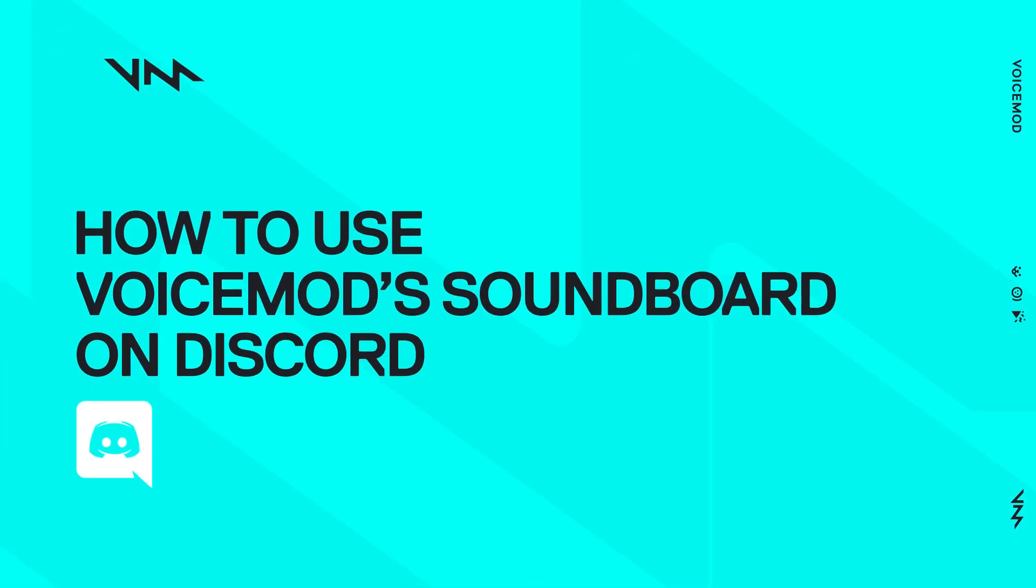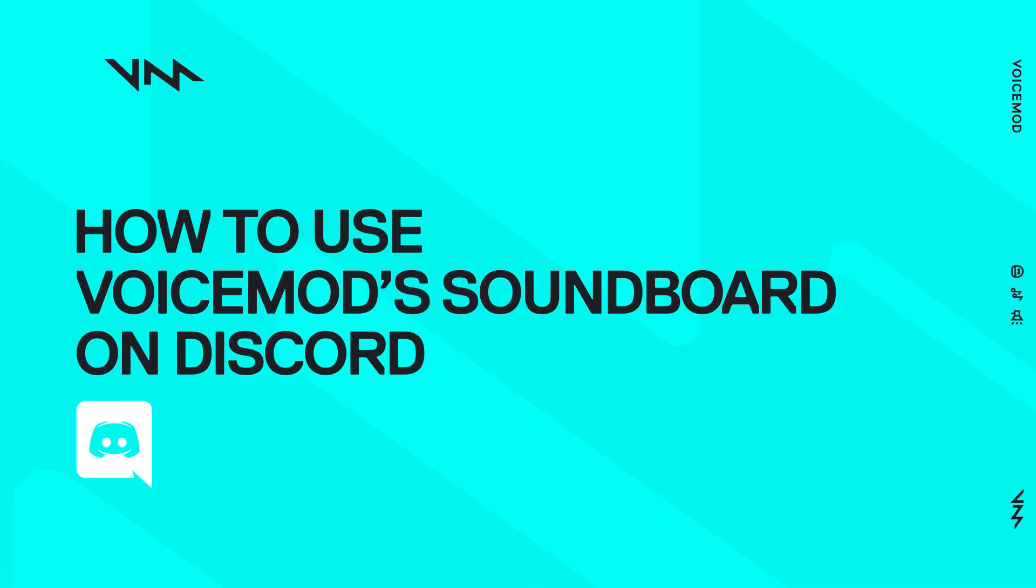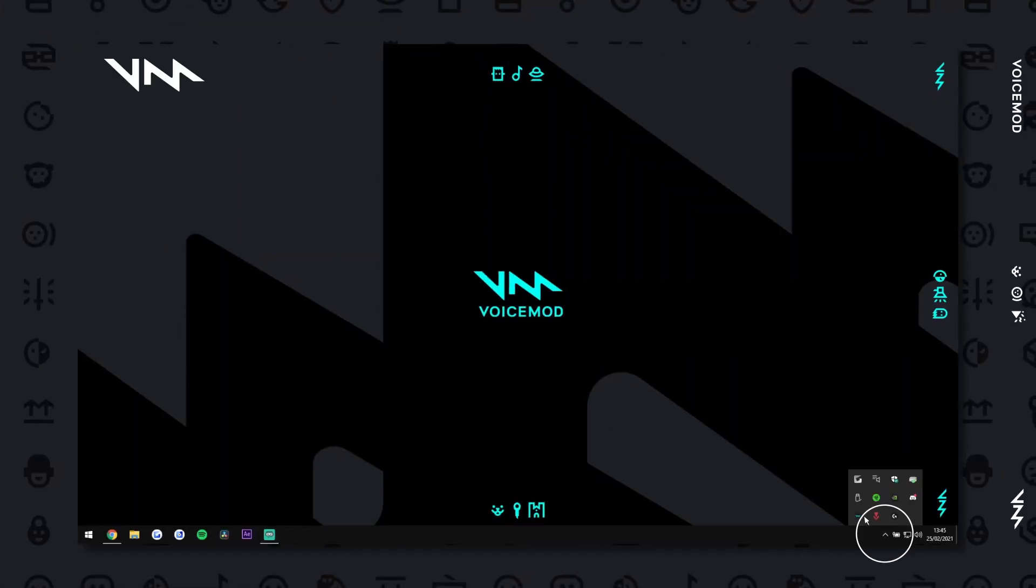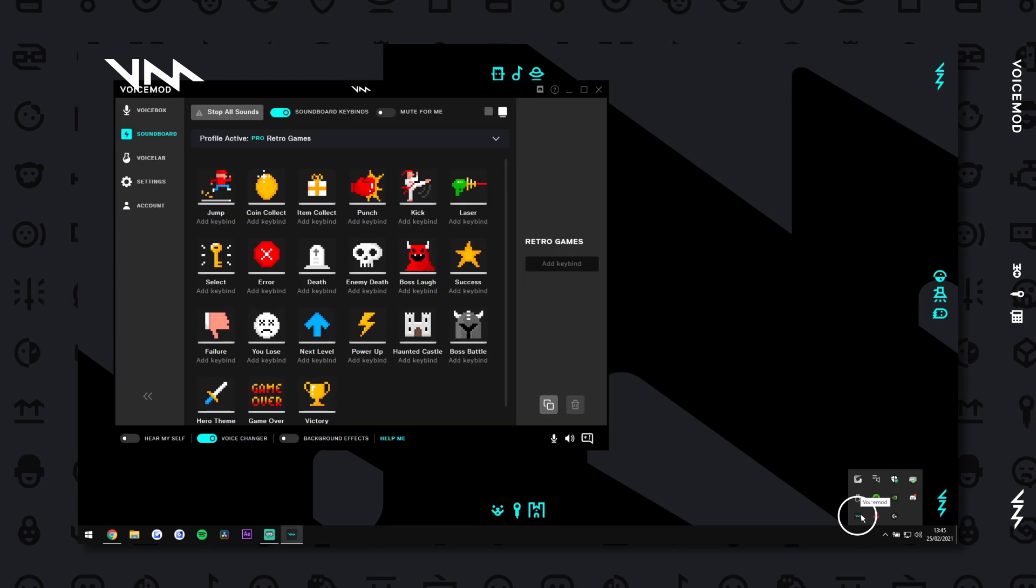Here's how to use VoiceMod Soundboard on Discord. First, make sure that VoiceMod is up and running.